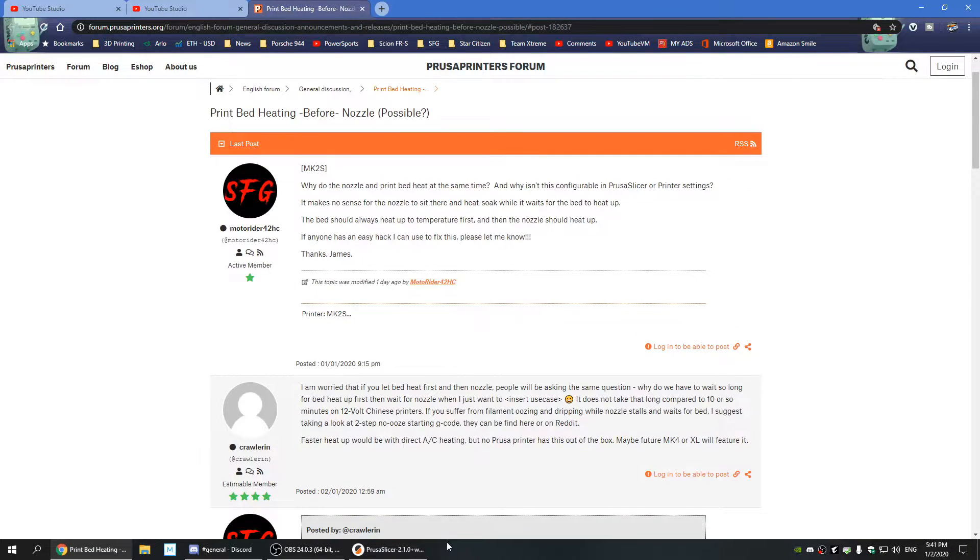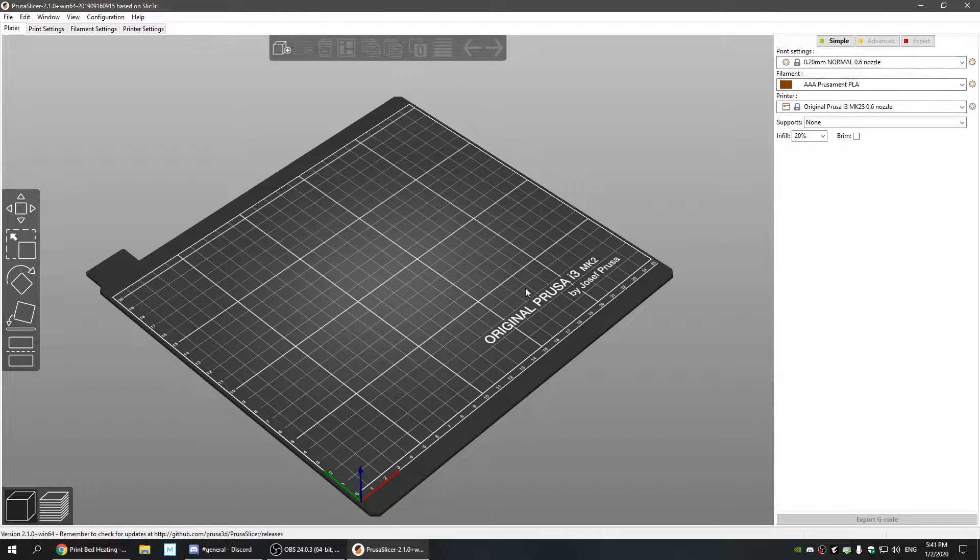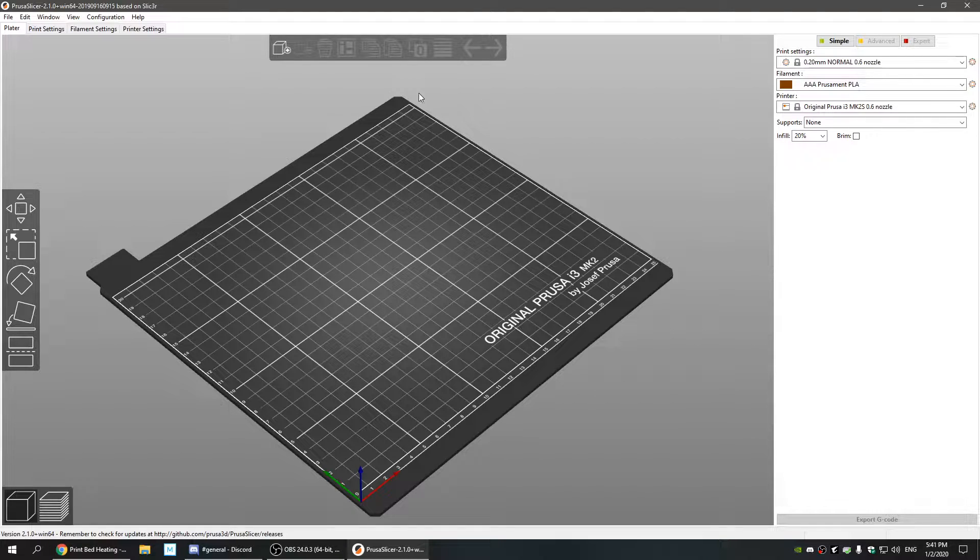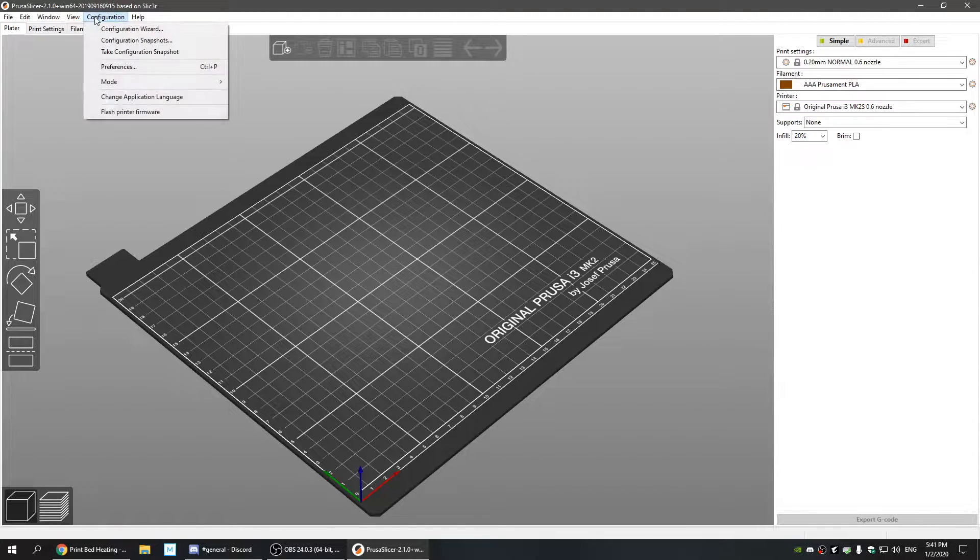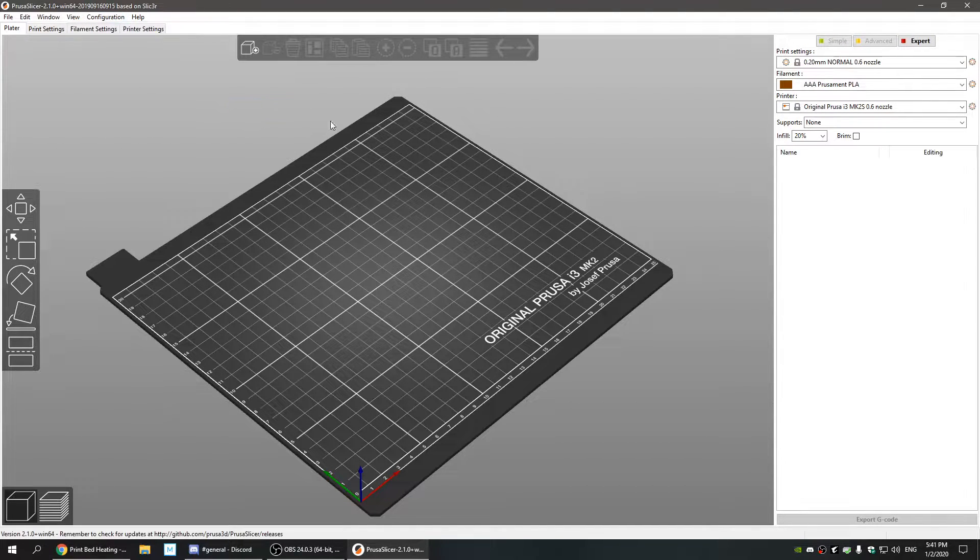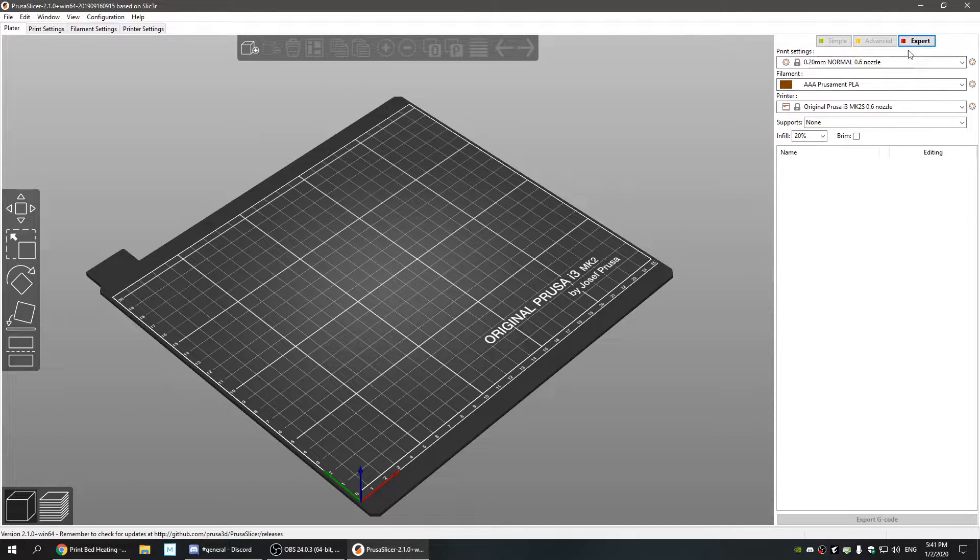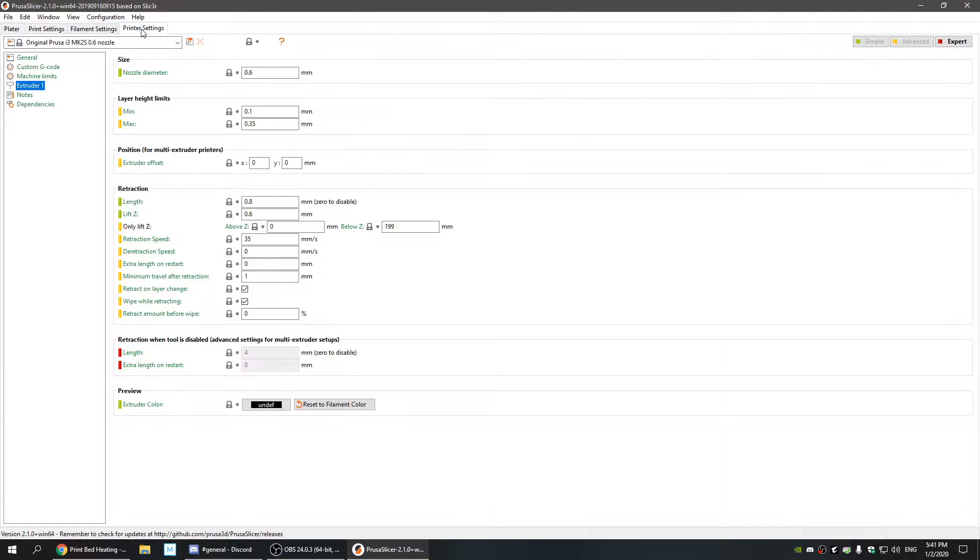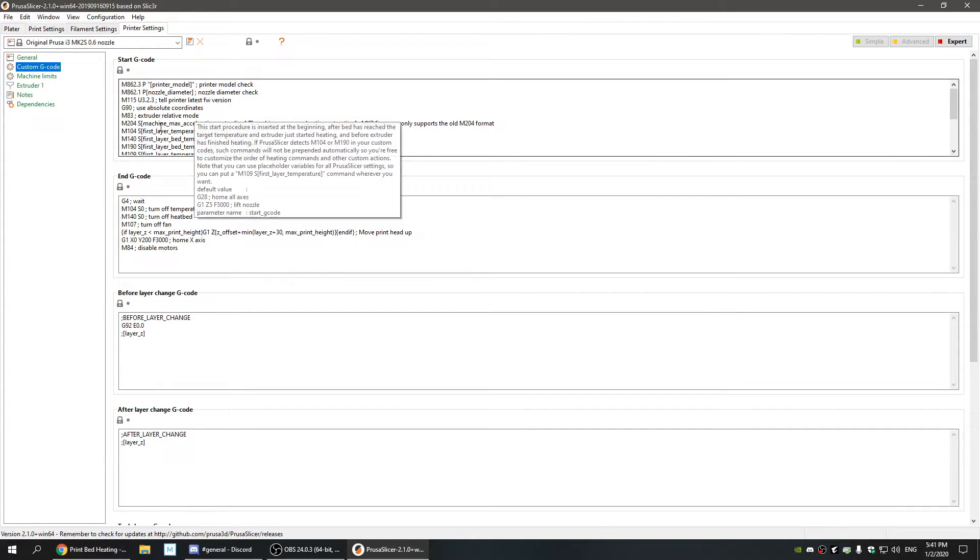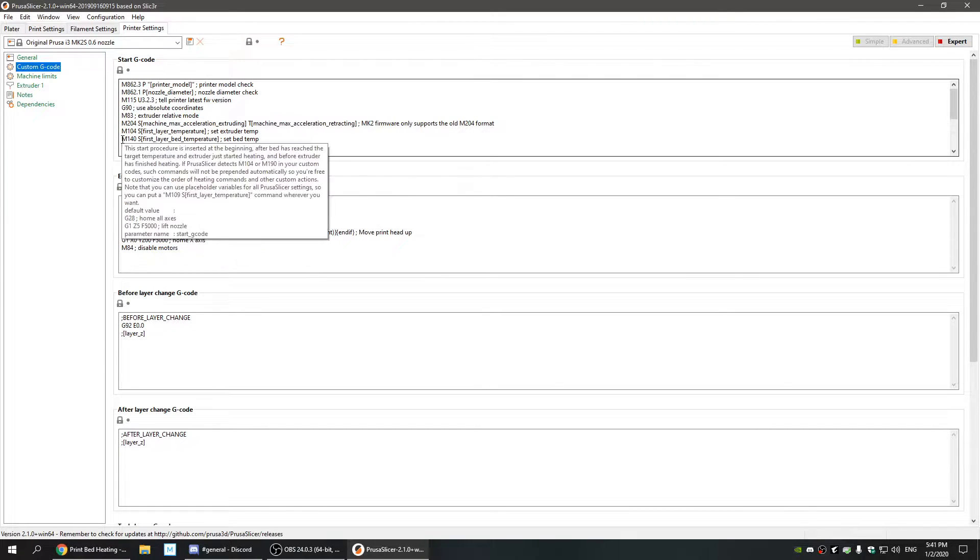So what you do: go to Prusa Slicer, this is your default or as close to default as I could get it. Go to Configuration Mode, Expert—I believe you can also use these buttons. You want to be in Expert Mode, Printer Settings right here, then Custom G-code.